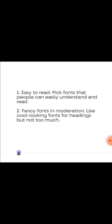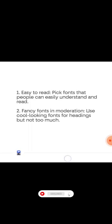Highlighting the basic things you need to consider when choosing the right font: the first is easy to read — pick fonts that people can easily understand and read. I'll be showing you a cool trick towards the end of this video, after we cover the six most basic things to consider when picking the right font.